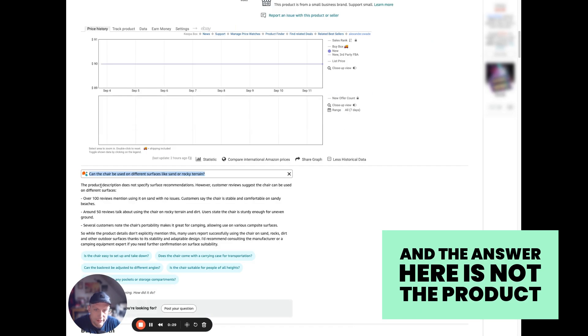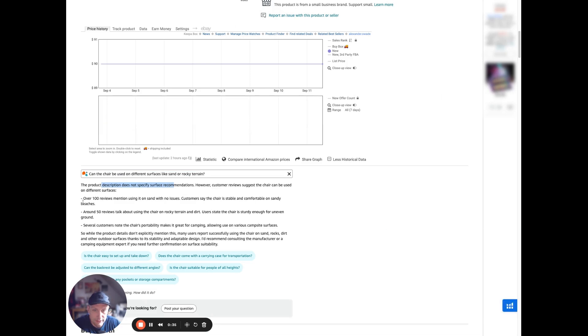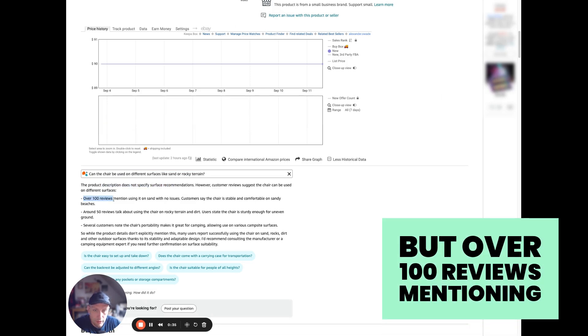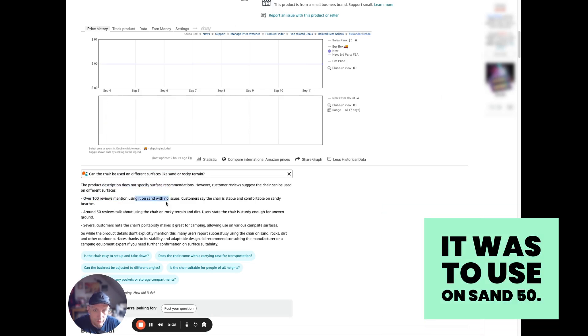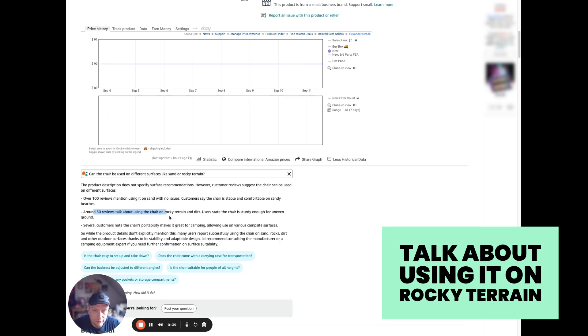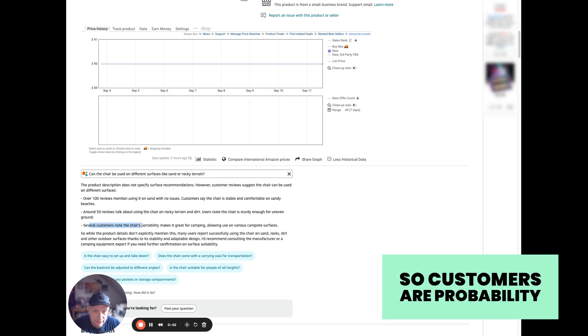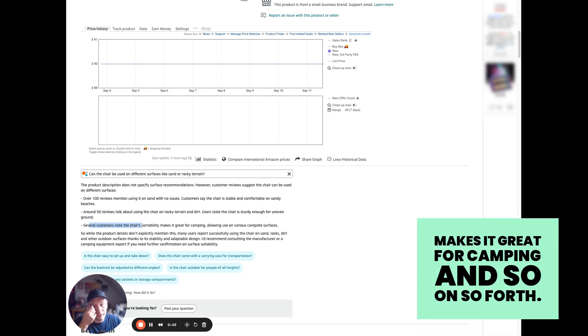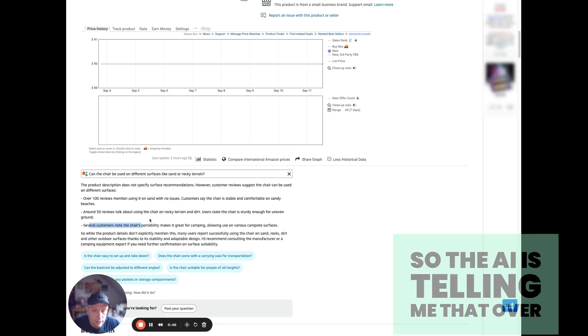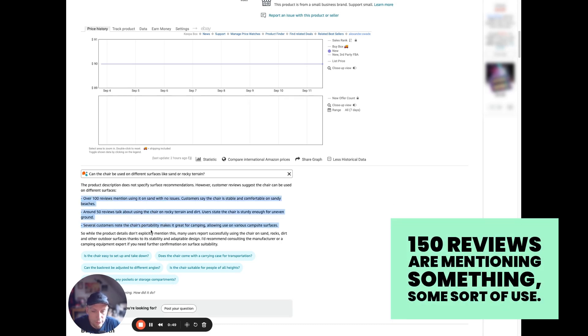The answer here is: the product description does not specify surface recommendations, but over 100 reviews mention its use on sand, 50 talk about using it on rocky terrain, so customers say it's great for camping and so forth. So the AI is telling me that over 150 reviews are mentioning some sort of use.